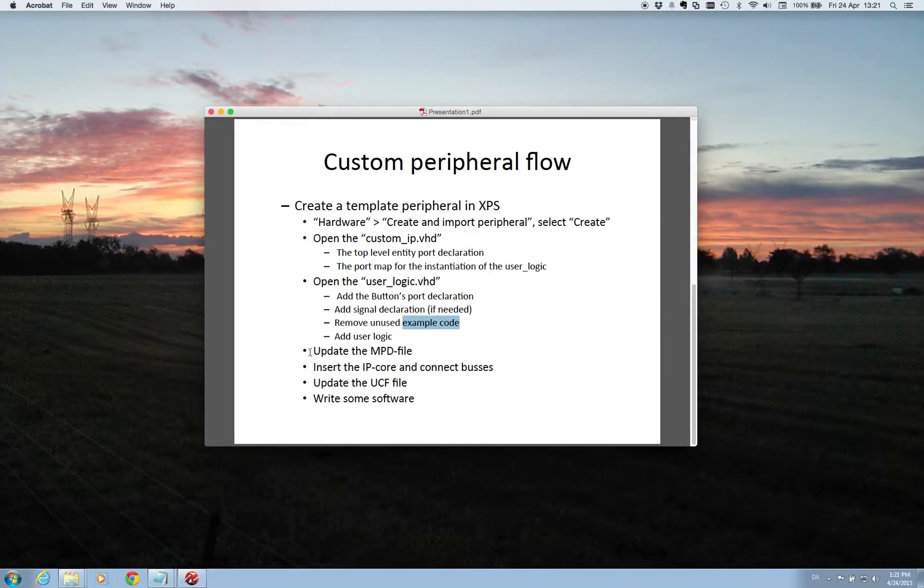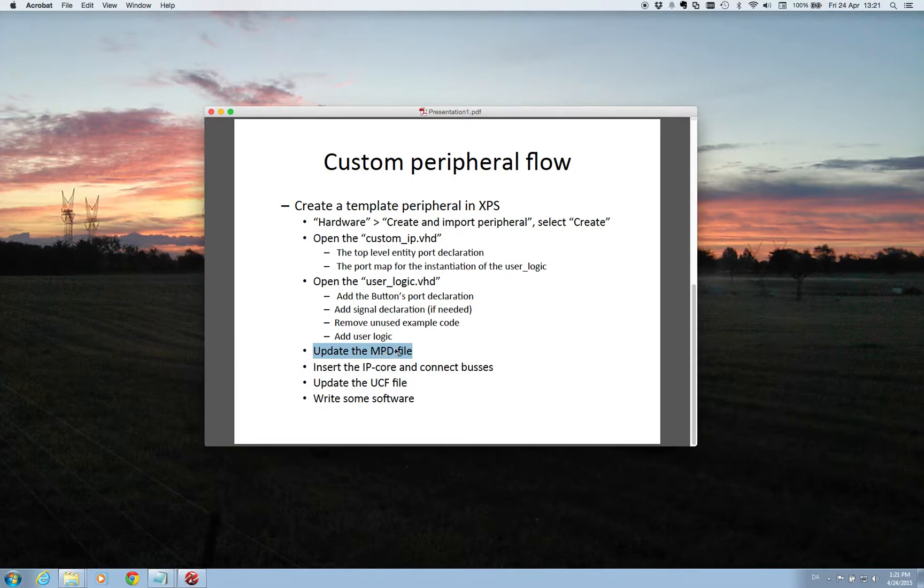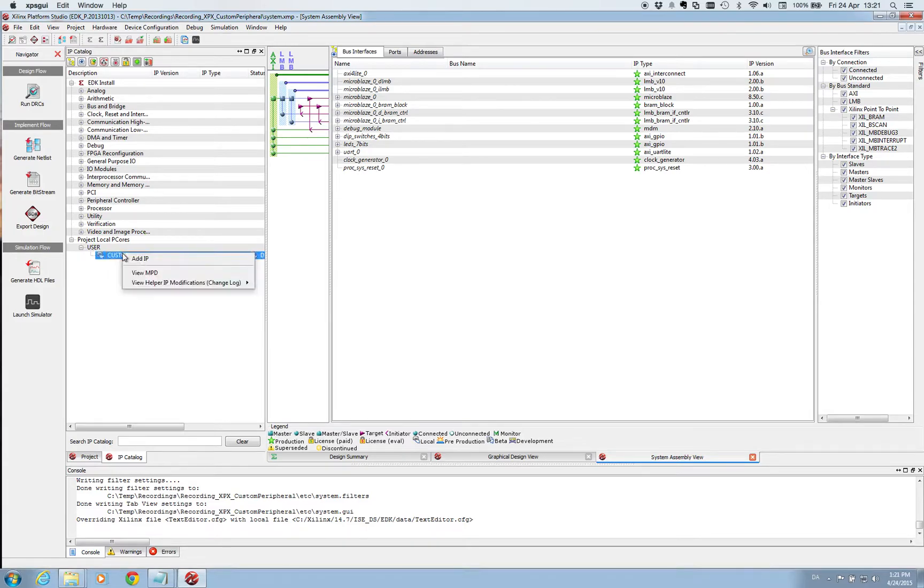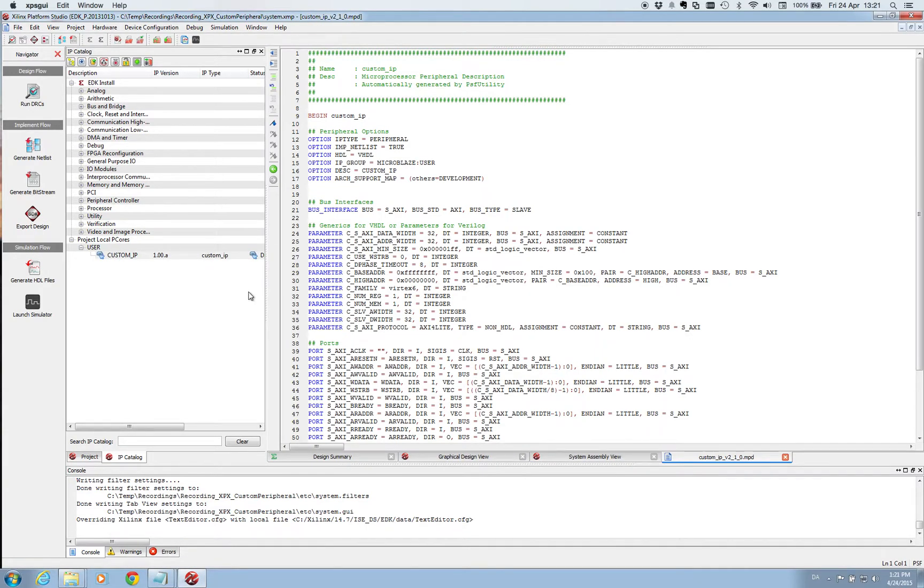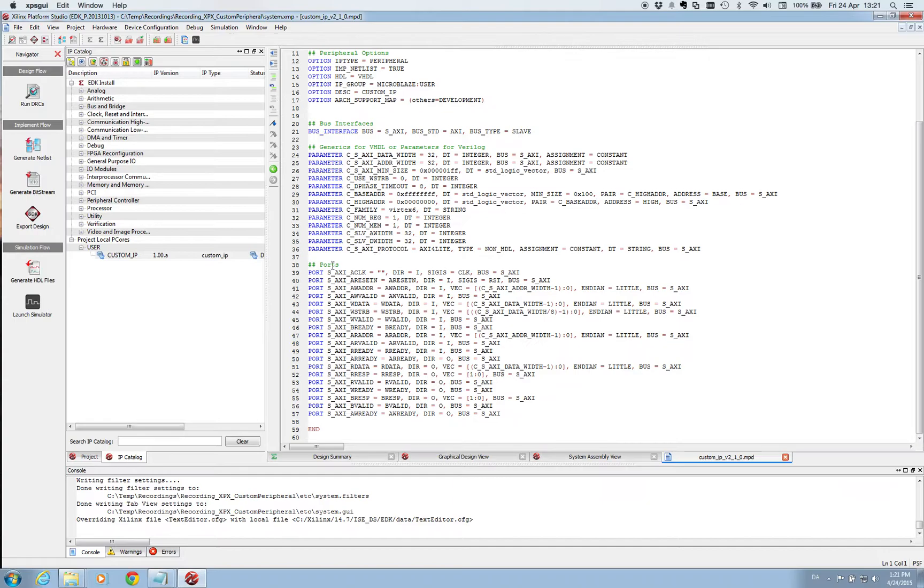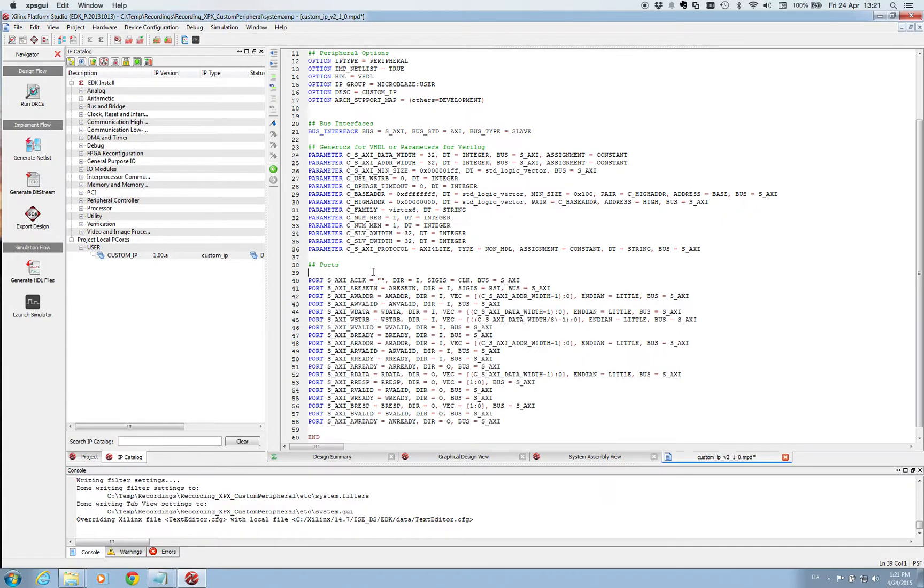So now we need to update our MPD file. This is a file containing the information of the input output ports on our entire custom IP package. And this file if you go here for custom IP you can find it here. You can view MPD file. And then here under ports you can see these are all the other ports that interfaces into the buses and so on on the design. And here we need to add our port to the external world.